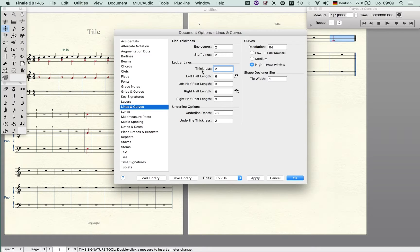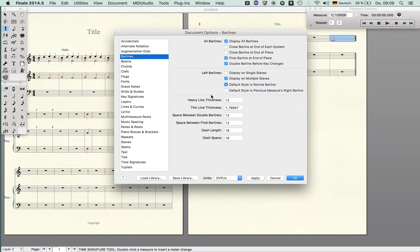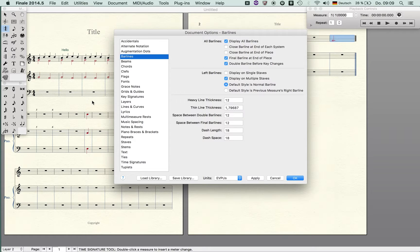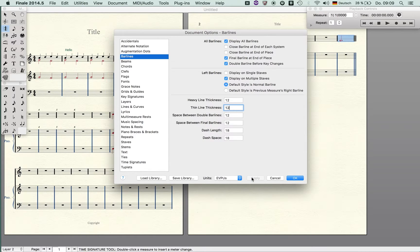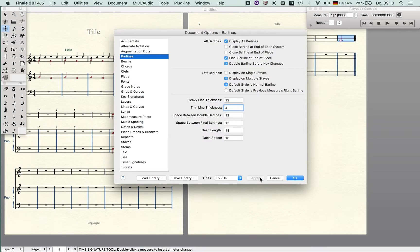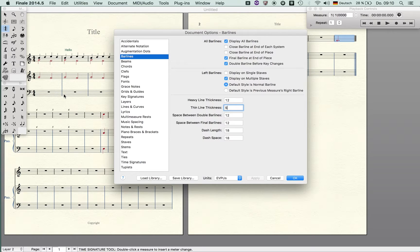One thing I also like to tweak is bar line. If you look at the Urtext editions by Henle you will notice that the bar line is always slightly heavier and thicker. The thin line thickness, let's just set this to 12, this is way too large but just look how it looks like. So you see 12 is a bad value but I suggest that you are using something like four or five, let's say five. This gives you a nice looking bar line and it's very useful.